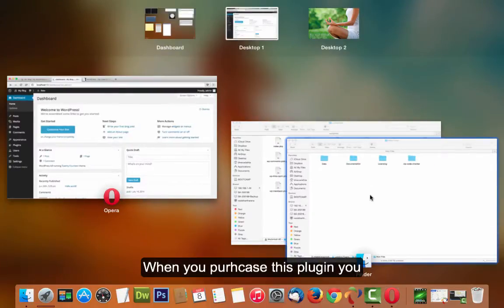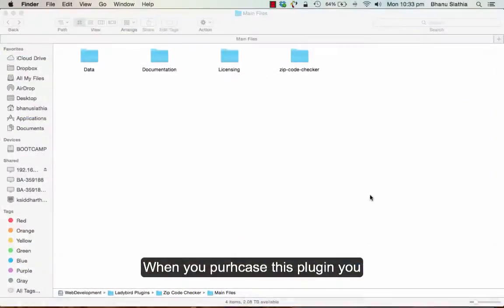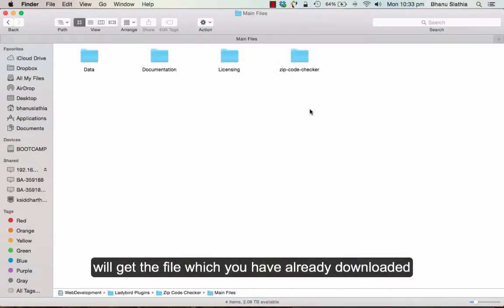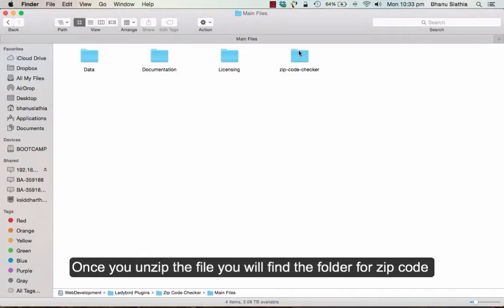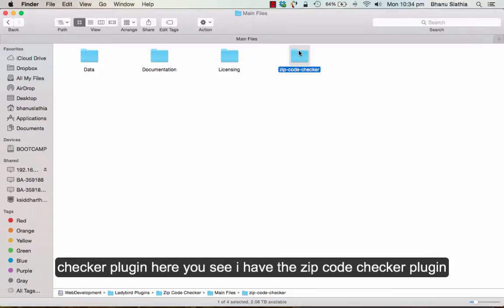When you purchase this plugin, you will get the file which you have already downloaded. Once you unzip the file, you will find the folder for the zip code checker plugin. Here you see I have the zip code checker plugin selected.